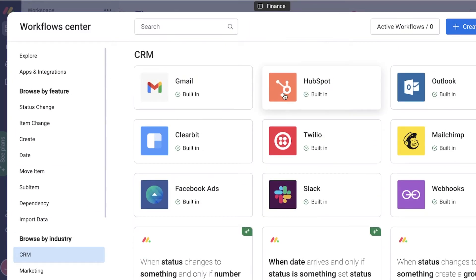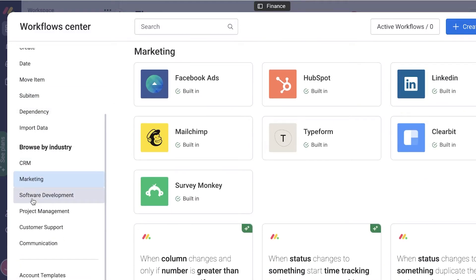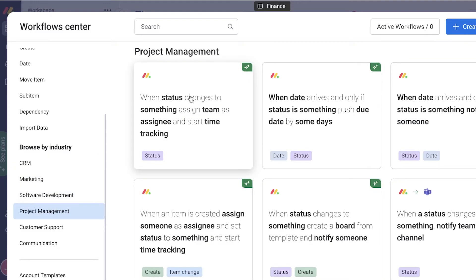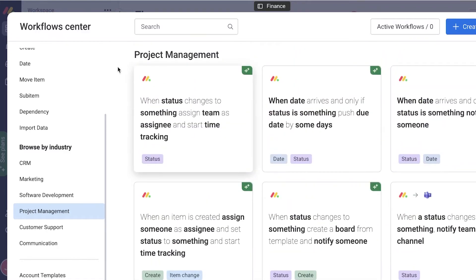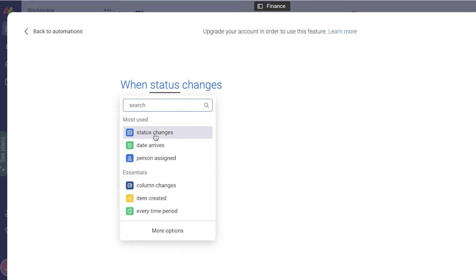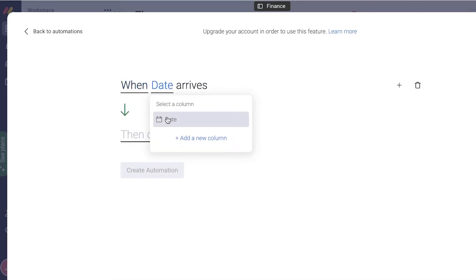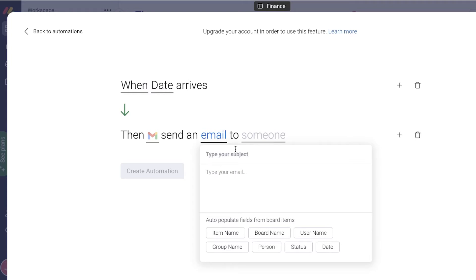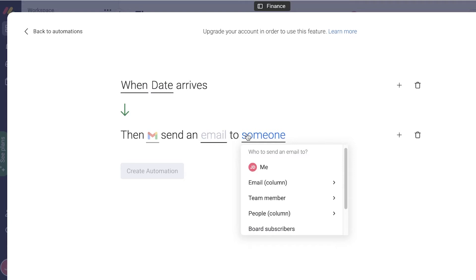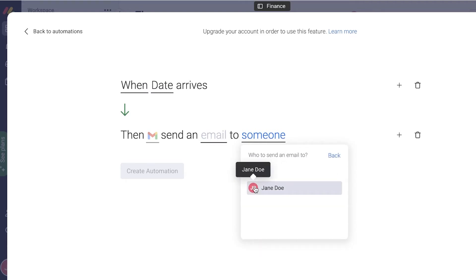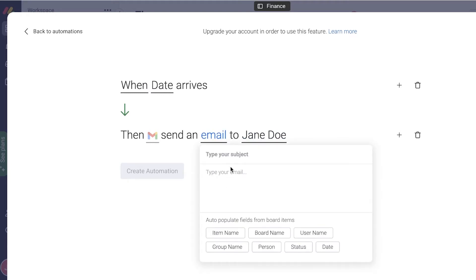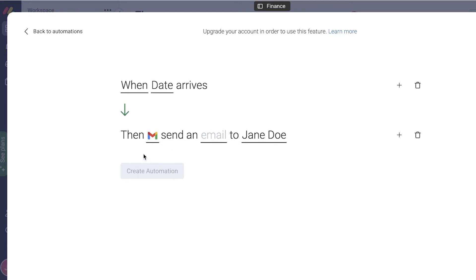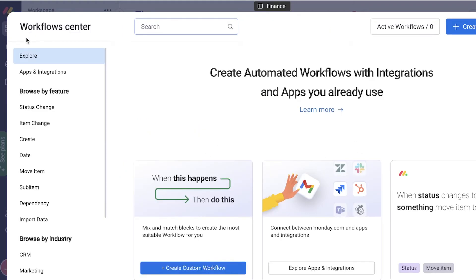In terms of useful automations, you have things like: when a status changes to something, assign a team. You can click 'Create Custom' and set up a custom automation — for example, when a certain date arrives, send an email. You enter the email content, who it should be sent to, a specific team member or yourself, and choose the account you want to send it from. Then click 'Create Automation' to finalize.